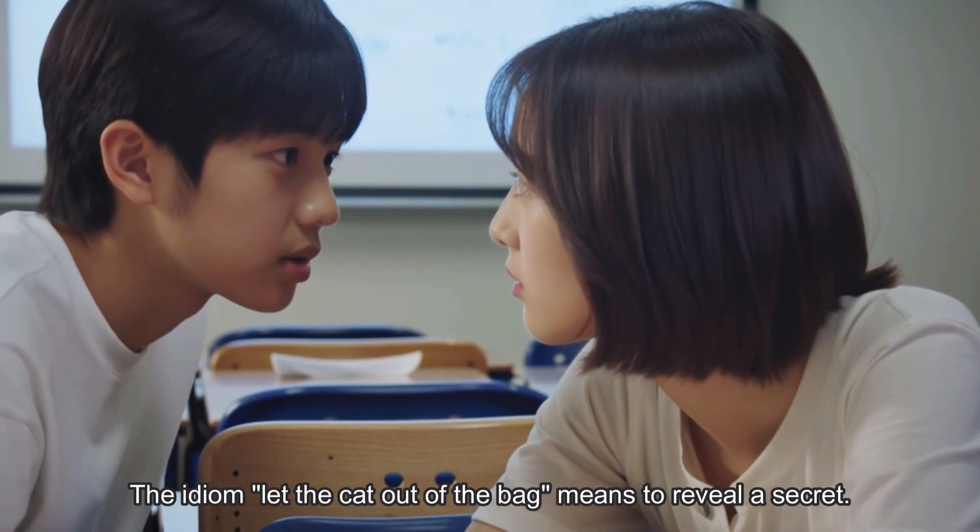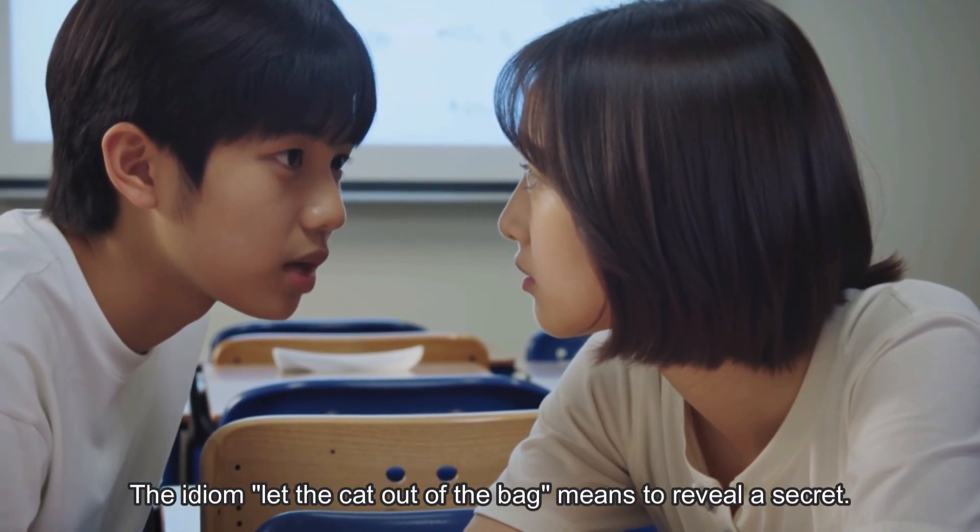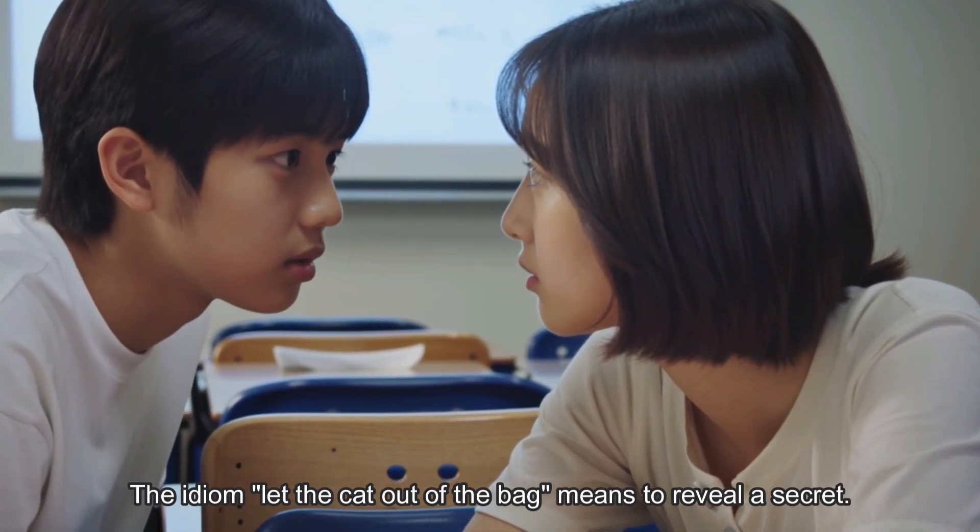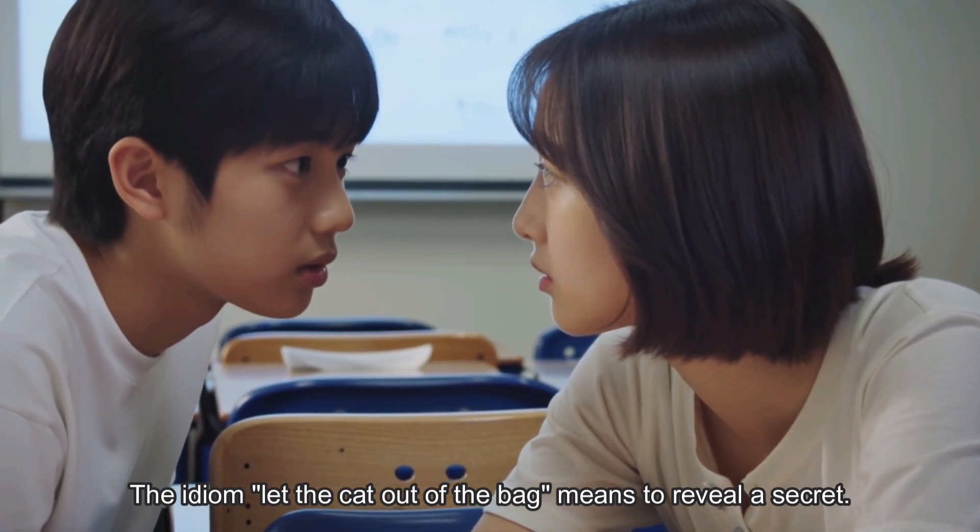The idiom 'let the cat out of the bag' means to reveal a secret. As a teacher, I need videos that look good and save me time. This tool changed the game. With Filmora and Google VO3, I just write what I want to teach and AI builds the foundation for me.